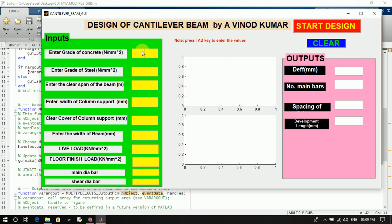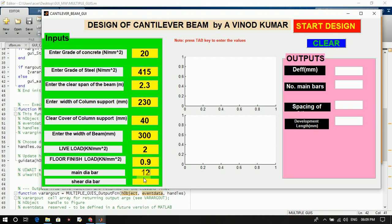Click here and select, say, 20 grade of concrete. Note: press the tab key to enter values without using the mouse. Press tab and enter 415. Tab again — the clear span is 2.3 meters, width of the column support is 230 mm, clear cover is 40 mm, width of the beam is 300, live load is 2, floor finish load is 0.9 kilonewton per meter square. Main bar diameter is 12 mm and stirrup diameter is 8 mm. Then click start design.